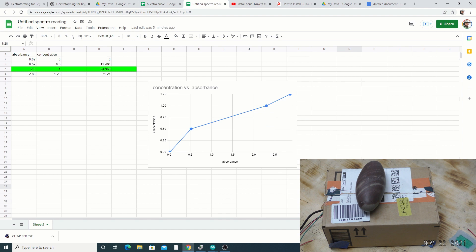Today we're going to be looking at a spectrometer — a very interesting device I put together. It's going to help individuals who don't know what concentrations of copper sulfate they have in their bath. Spectrometry works by passing light through a known solution. The light goes in at 100% and a photo cell on the other side measures the amount of light absorbed. The difference between the light in and light out is the absorption, caused by the copper sulfate particles.